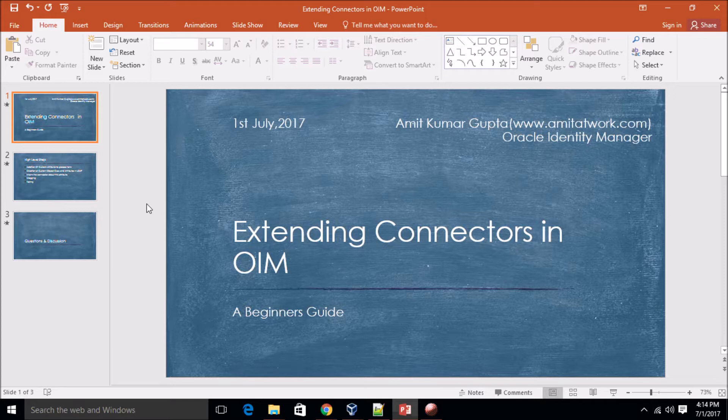As I already discussed about LDAP connectors in my previous session, I am continuing after that. If you didn't watch my previous video, I recommend you go and watch my earlier videos first and then come back here.